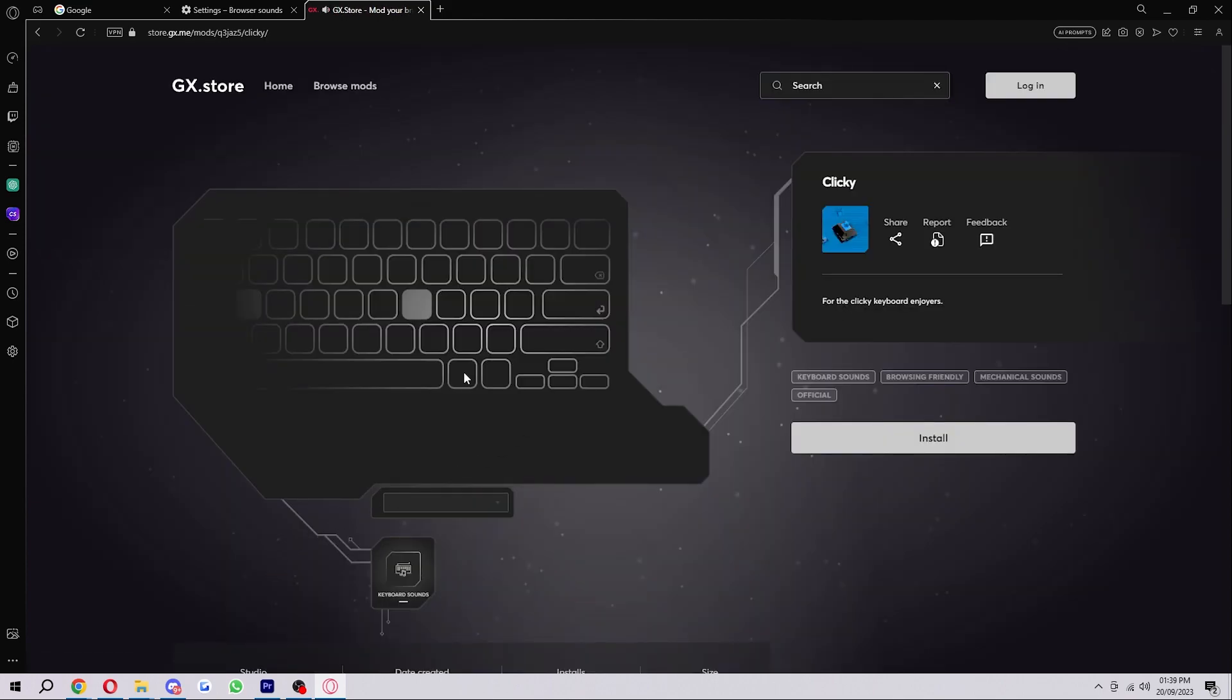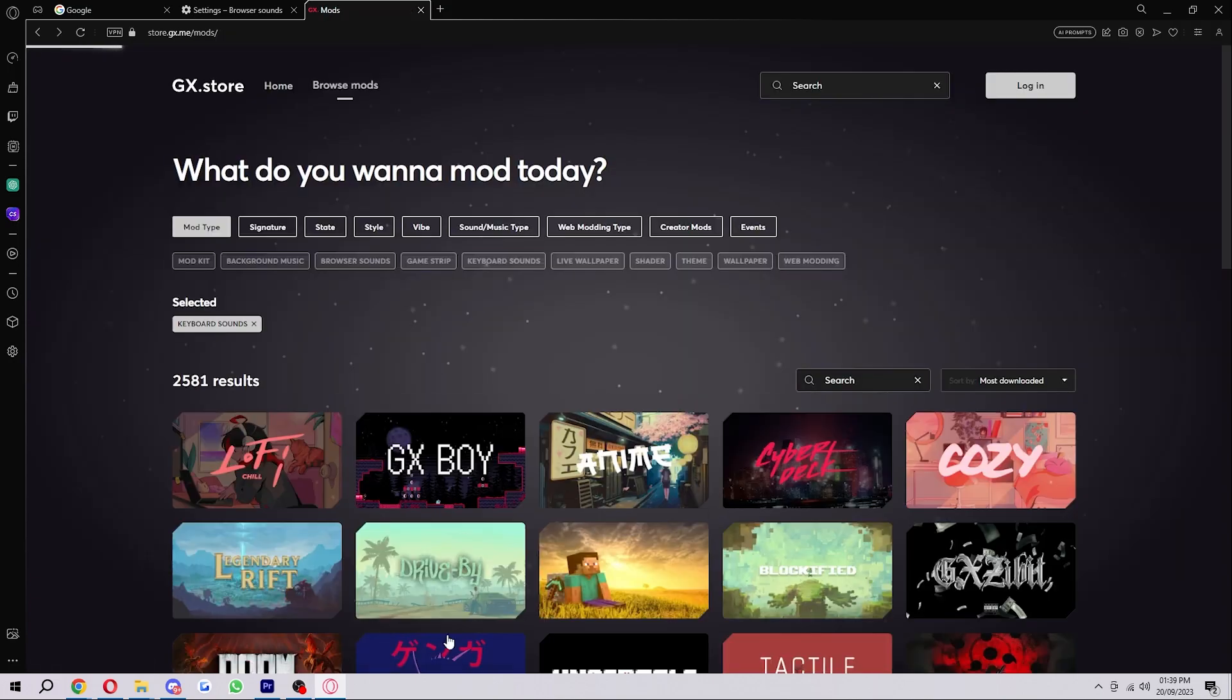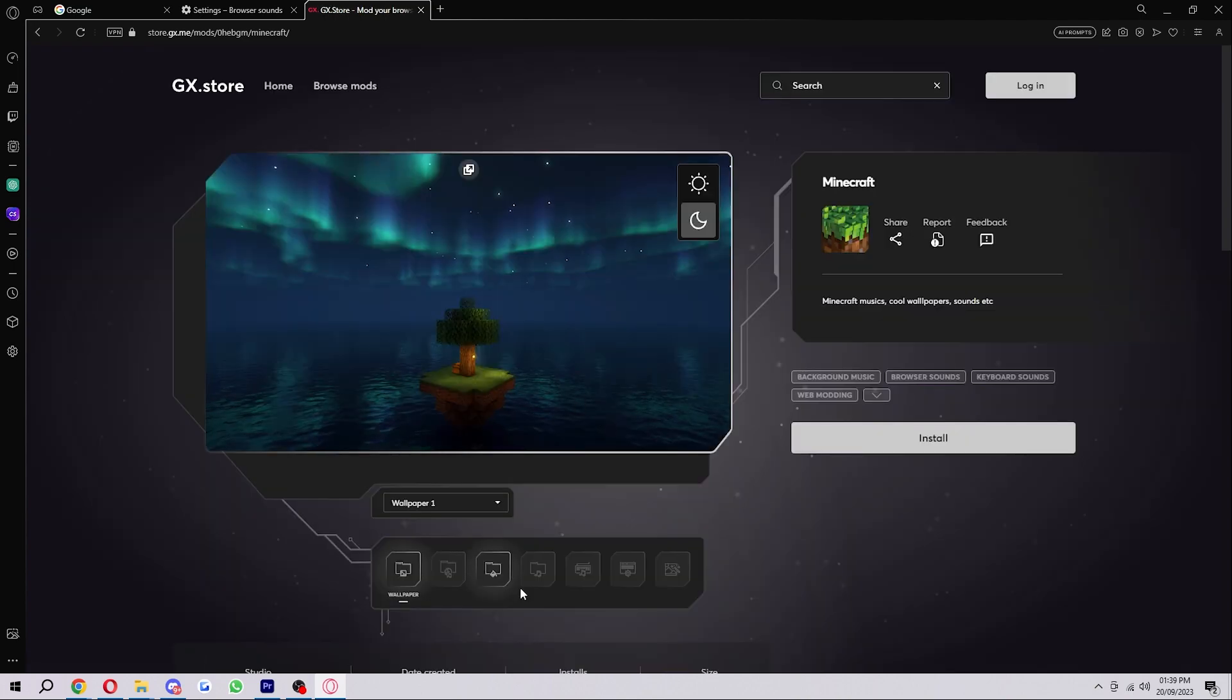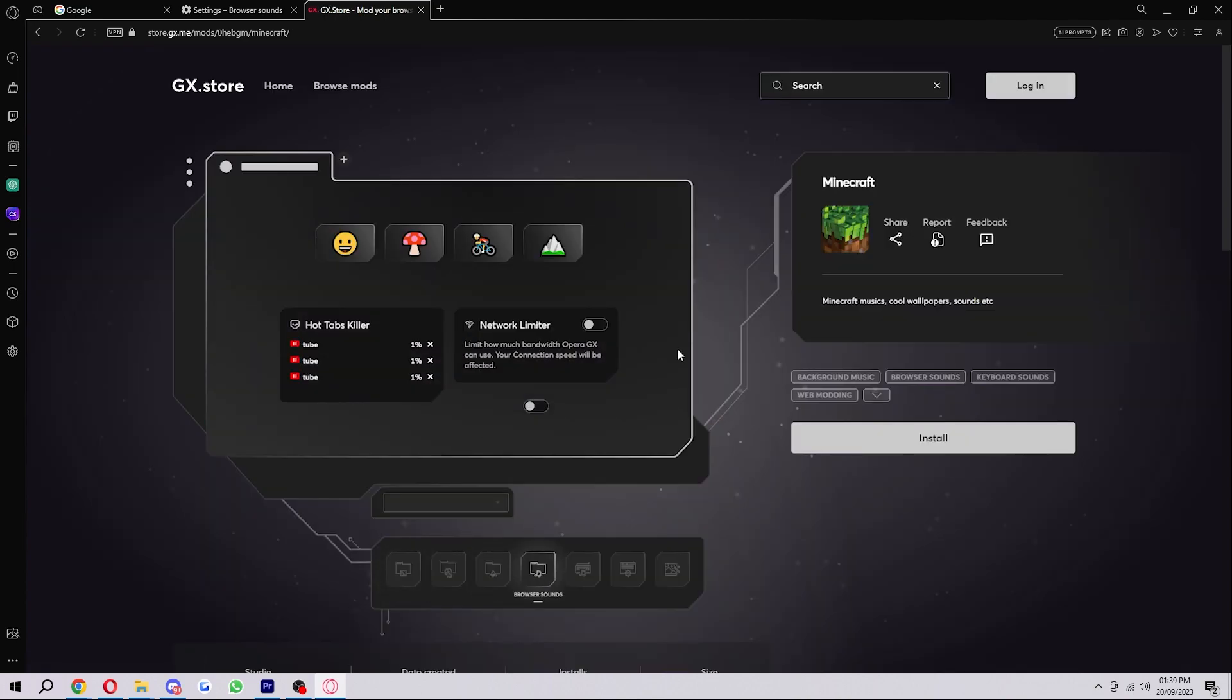As you can see, this one's more of a clicky keyboard, or if you go back there are some different ones such as Minecraft sounds and stuff like that. You can go ahead and play around with them and see which one you like best.